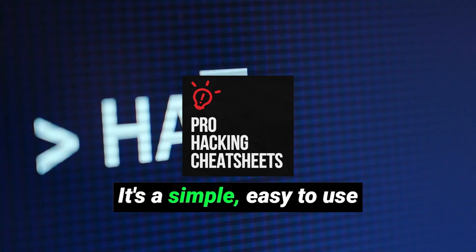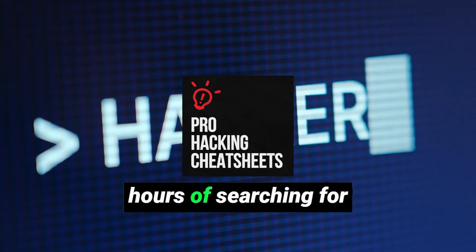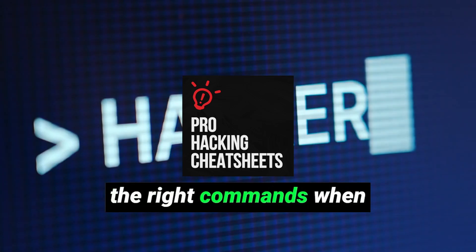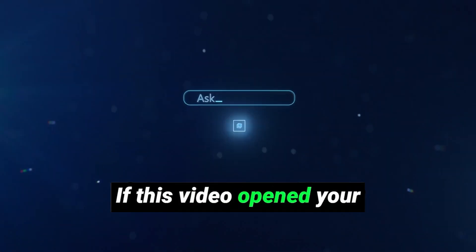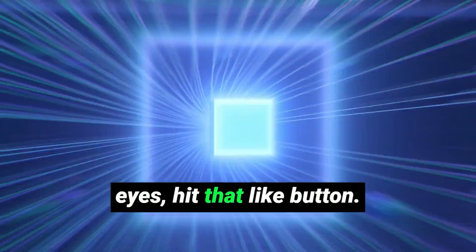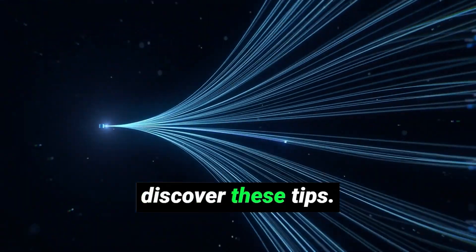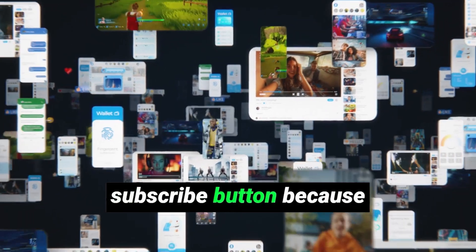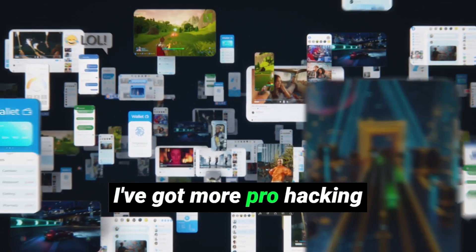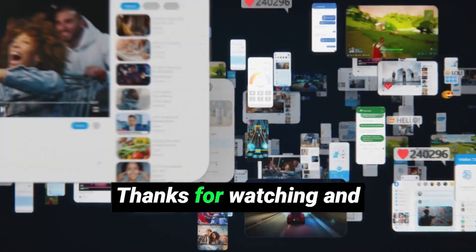It's a simple, easy to use guide that'll save you hours of searching for the right commands when you need them most. If this video opened your eyes, hit that like button. It helps more people discover these tips. And if you want to keep learning the right way, hit that subscribe button because I've got more pro hacking strategies coming up that'll take your skills to the next level.